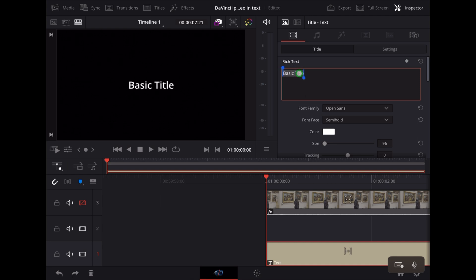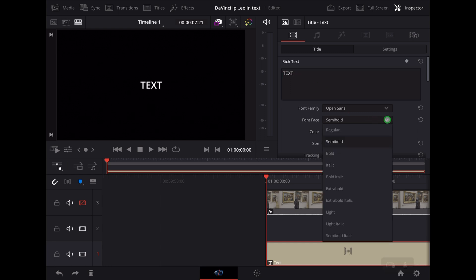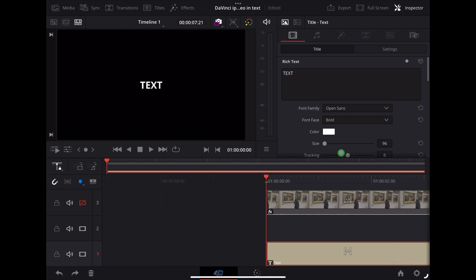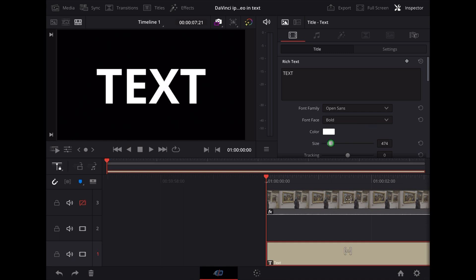Change our text there, we'll just type 'text'. Make sure it's bold, increase the size so that it fills the screen like this.